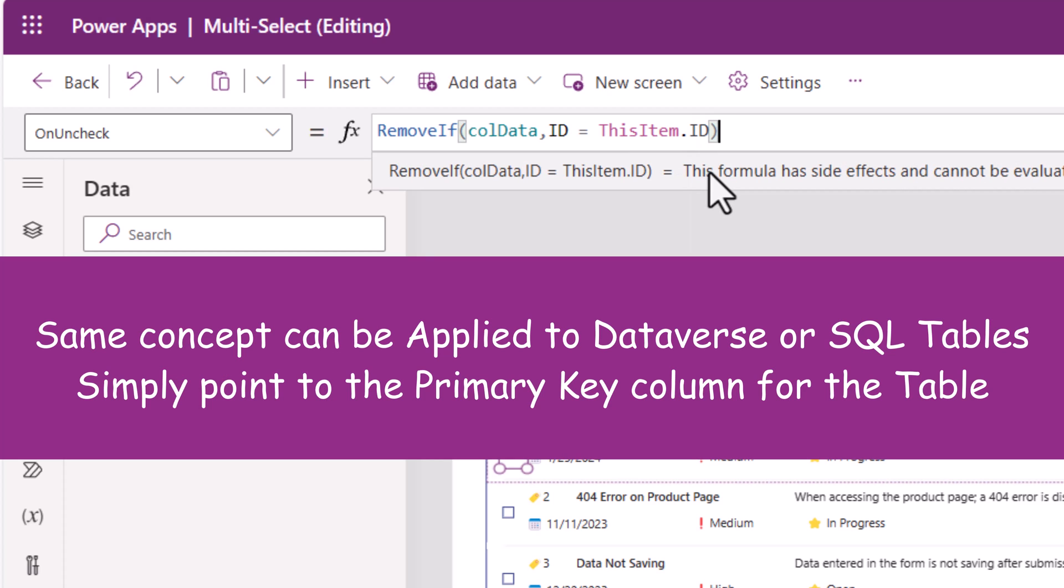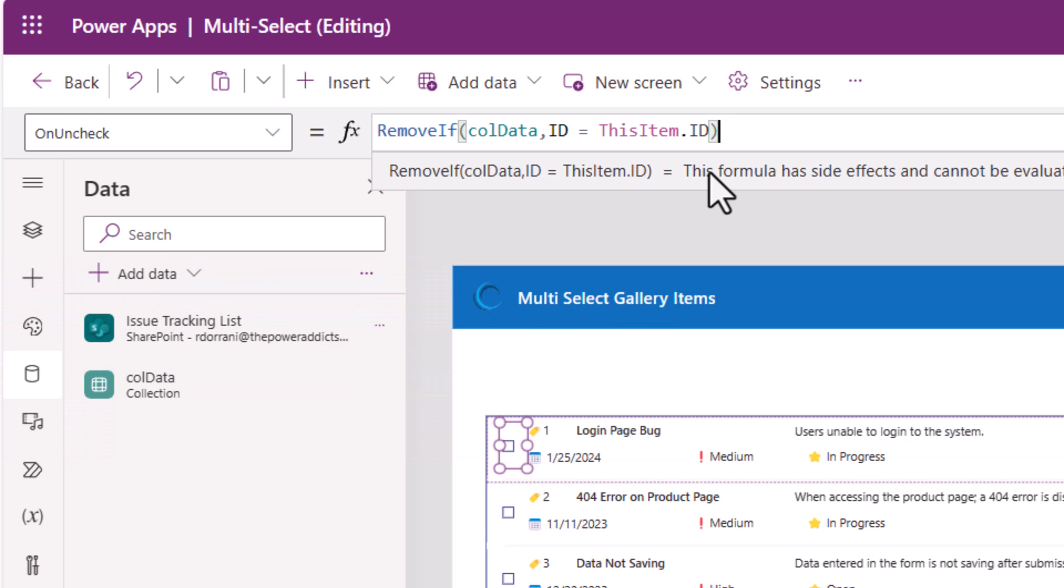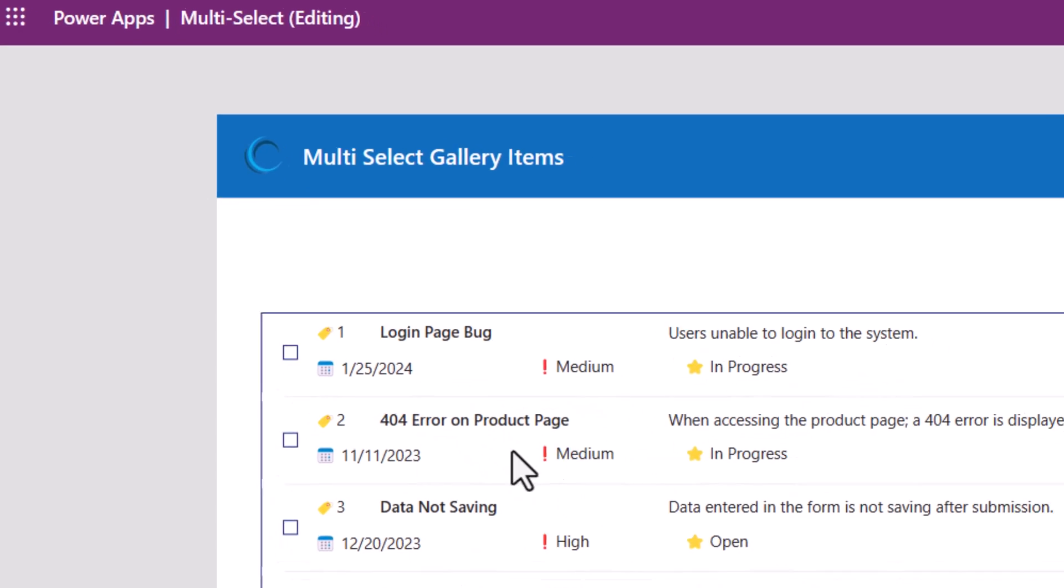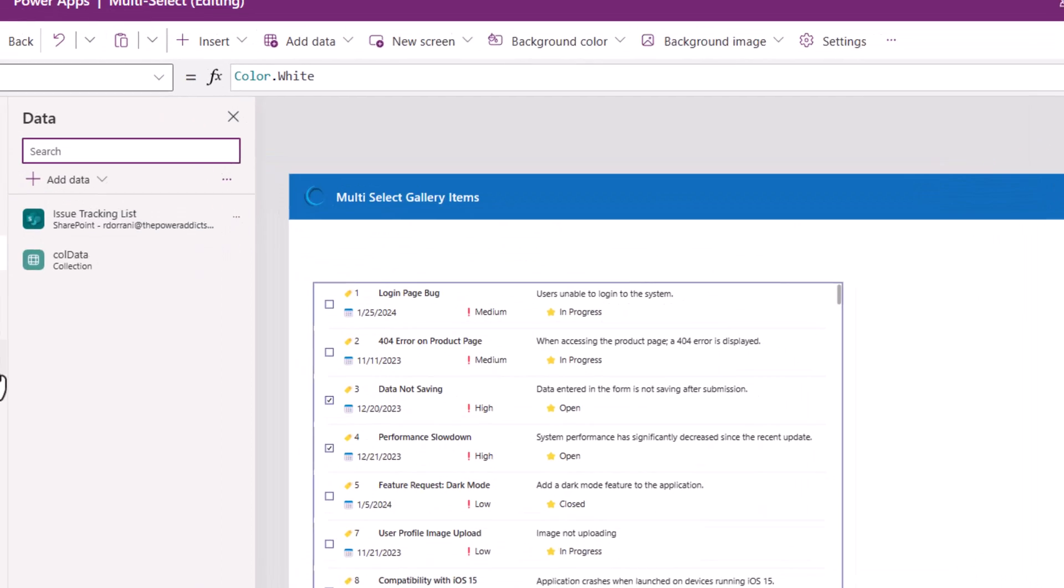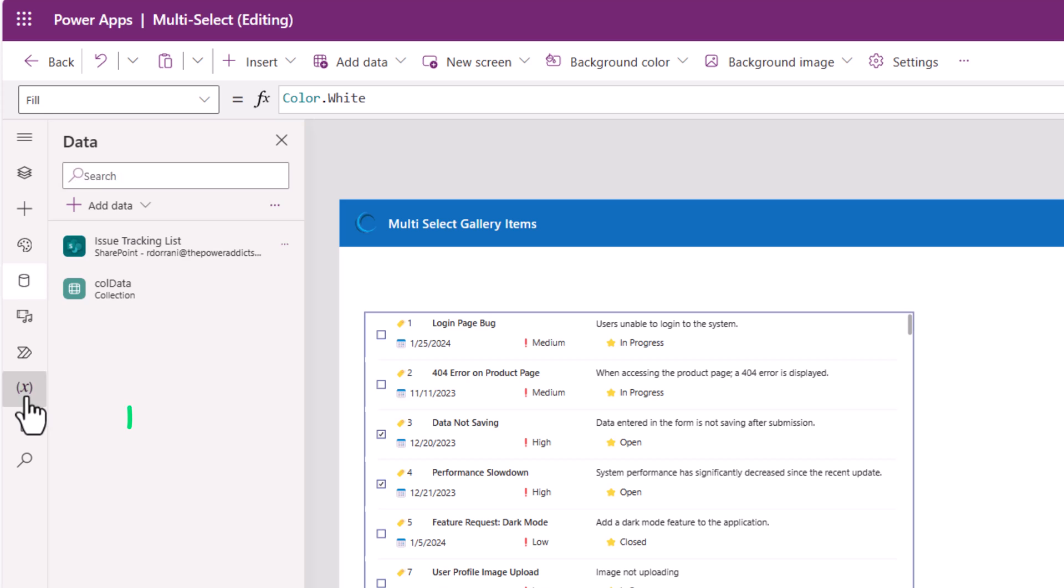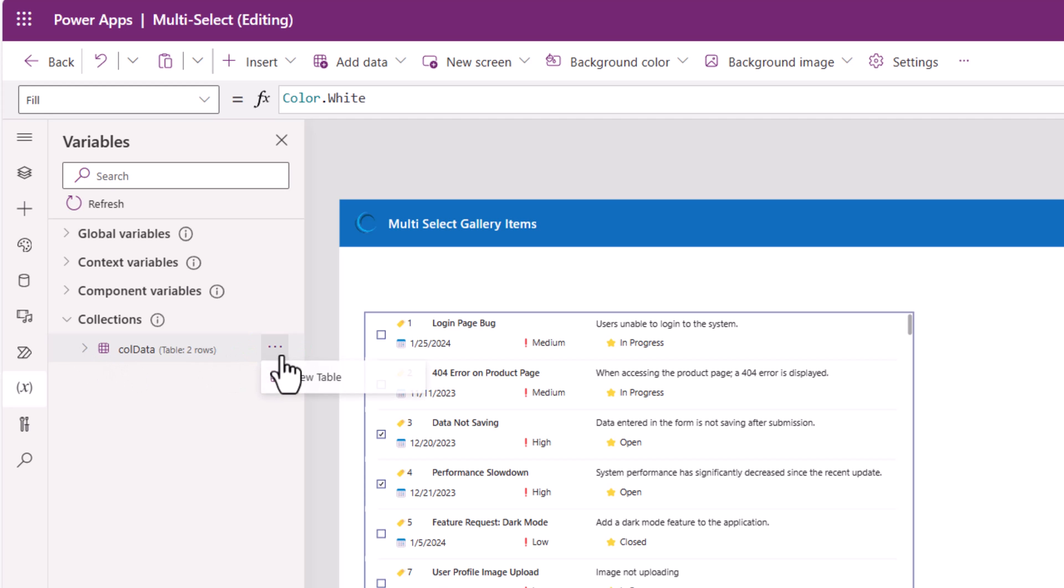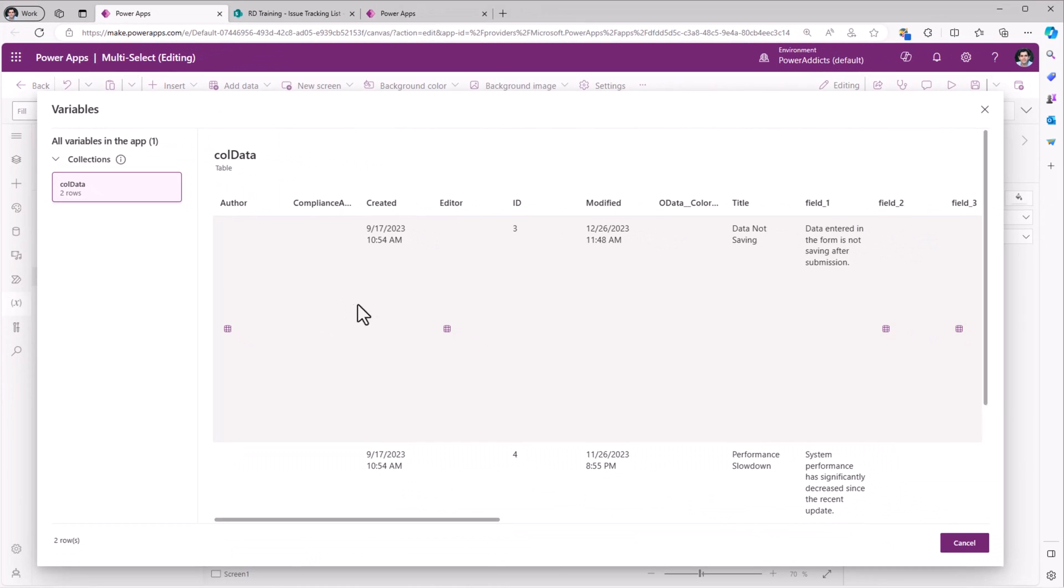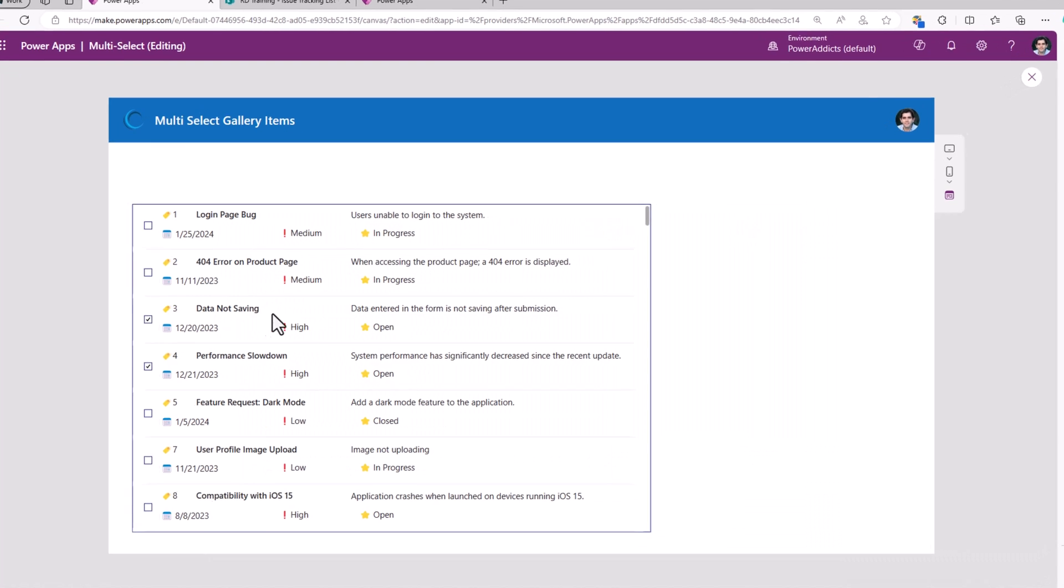This will remove the data from the collection if the ID matches the current running ID of the item for the checkbox that I unchecked. Now if I was to preview the app and let's say I make a couple of selections. If I go to variables and look at collections, here is my collection called colData that has two rows and I can view the information in this collection. The two rows in the collection are the two records that I have checked.